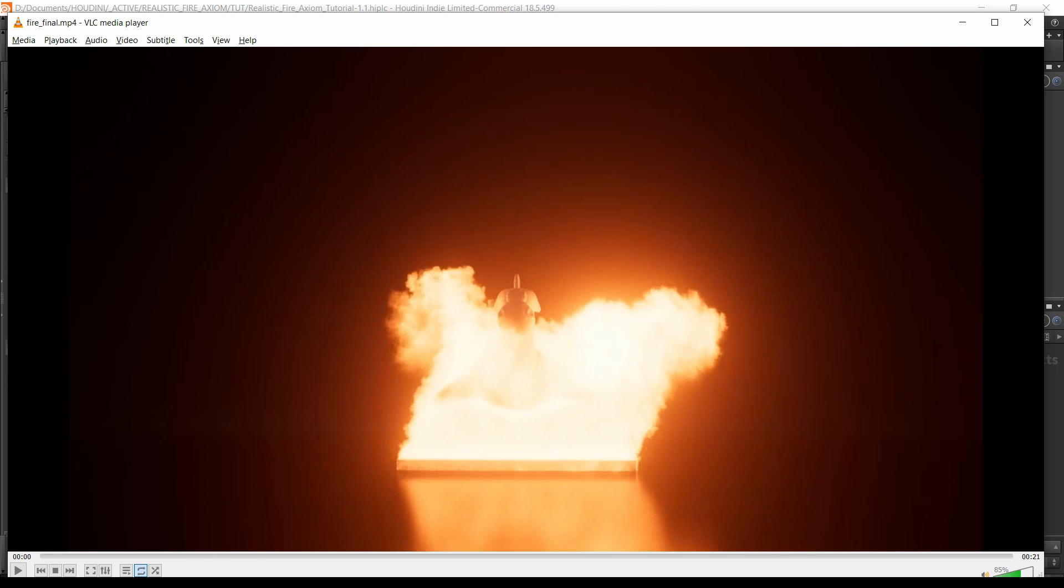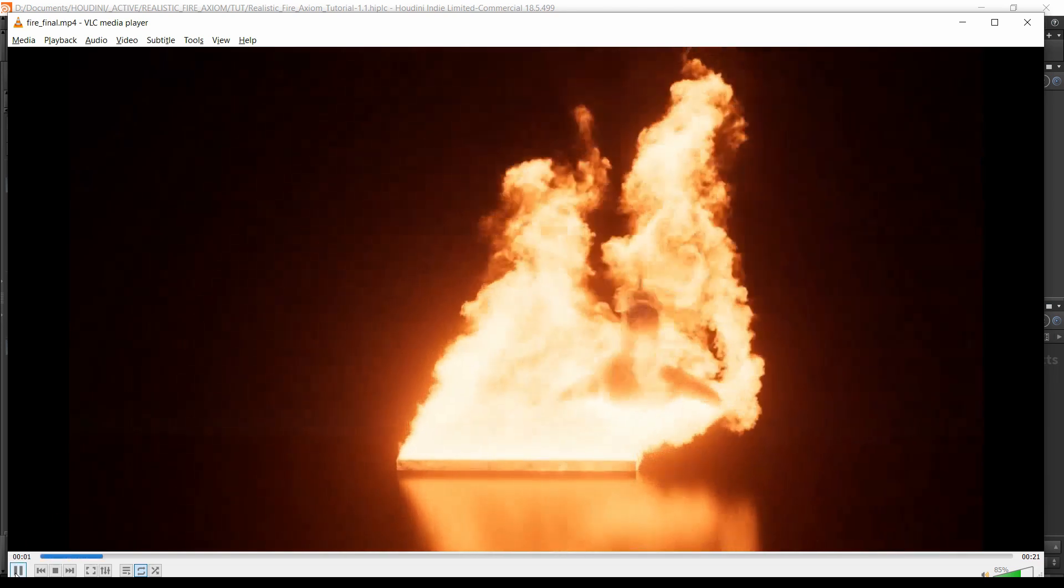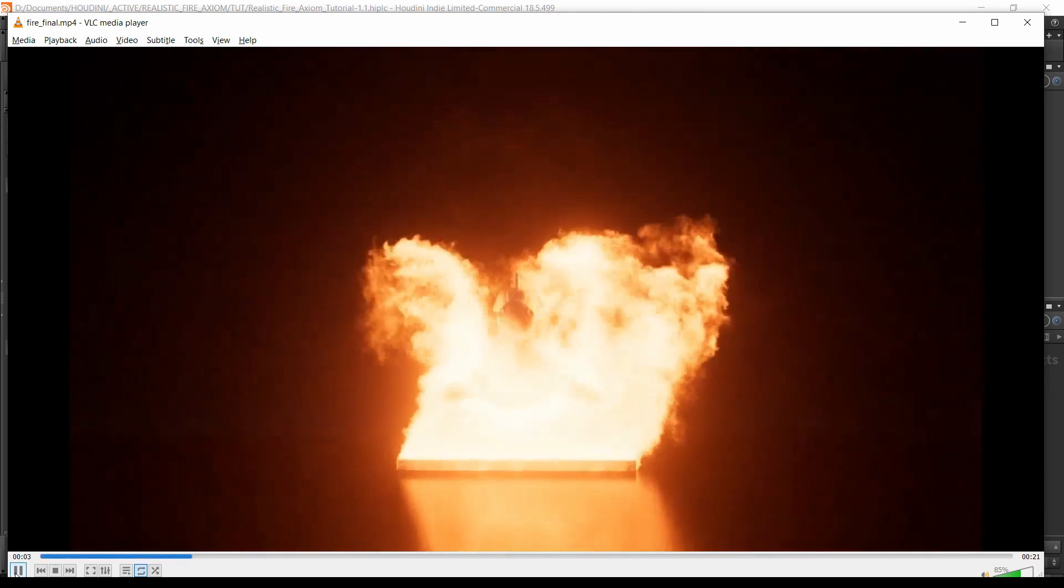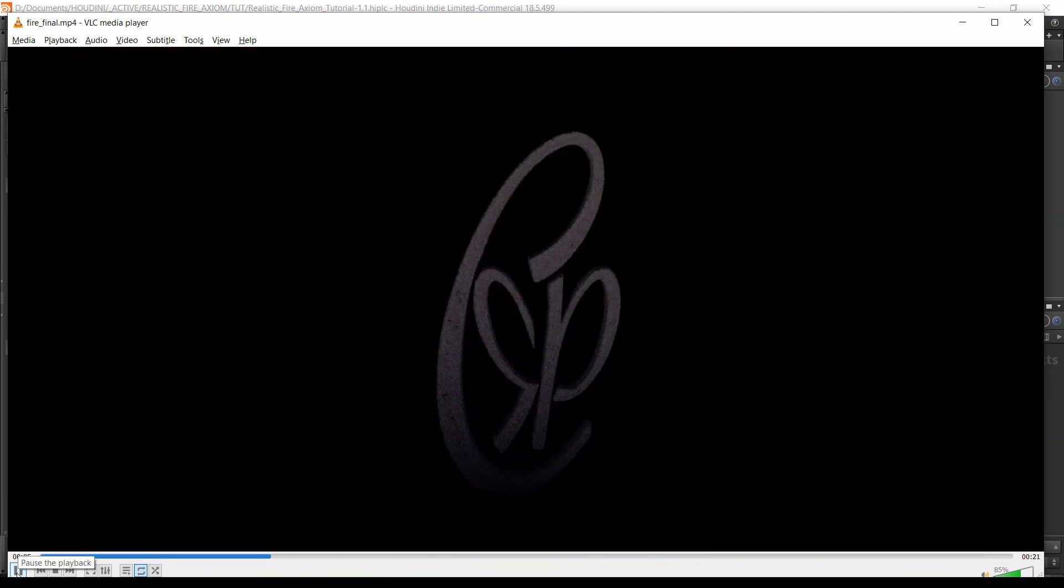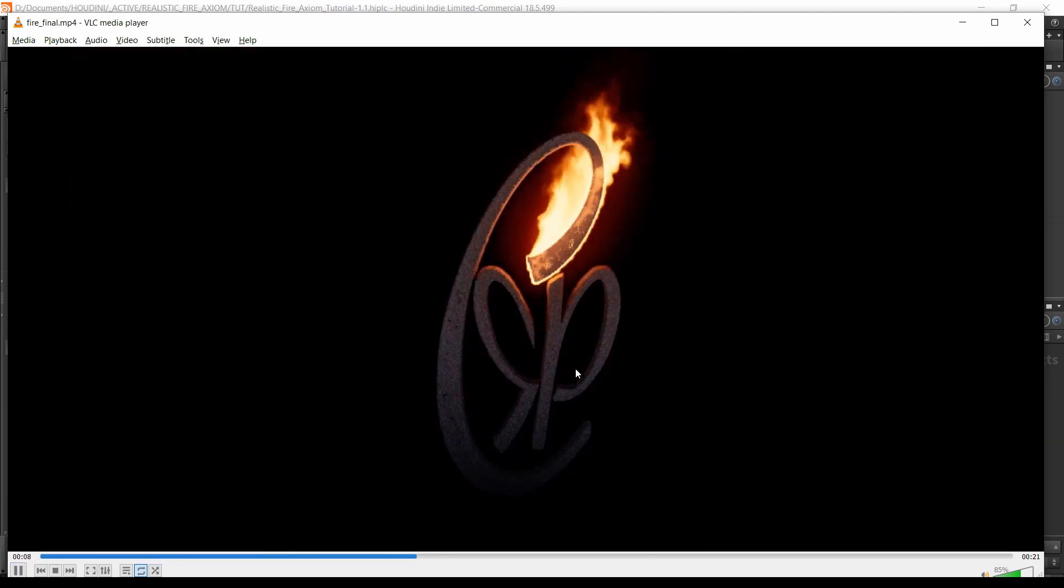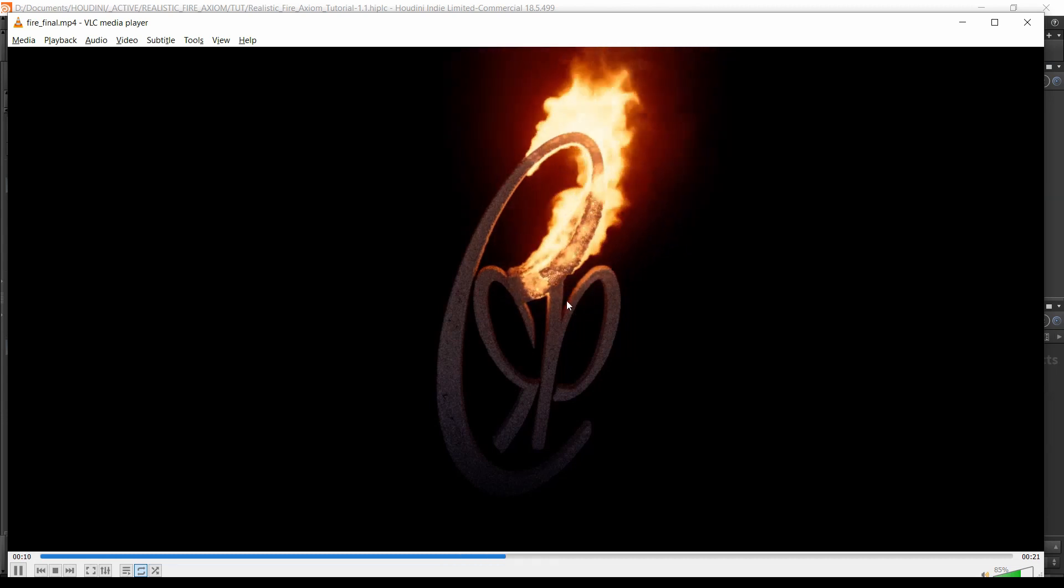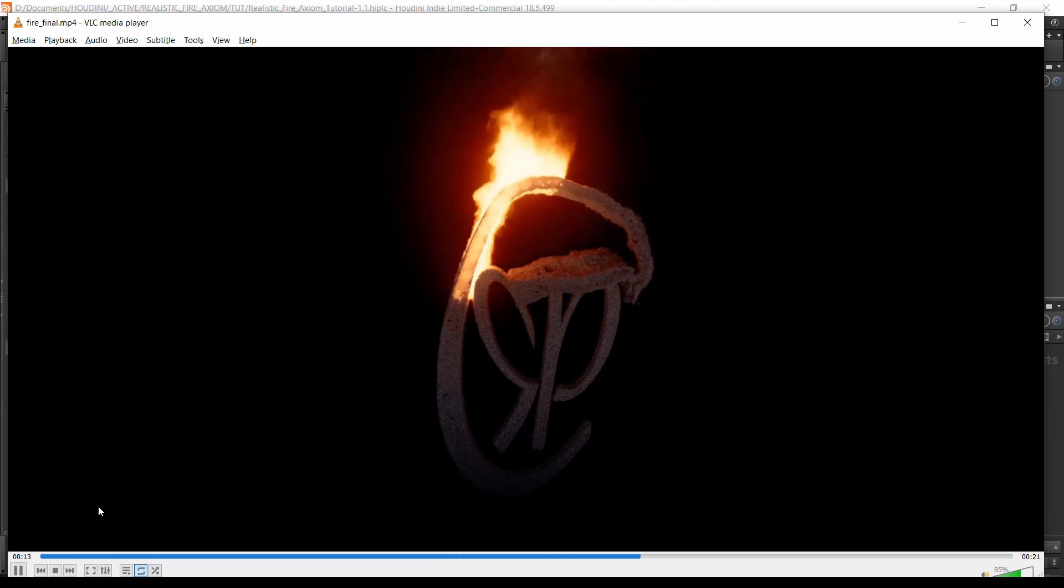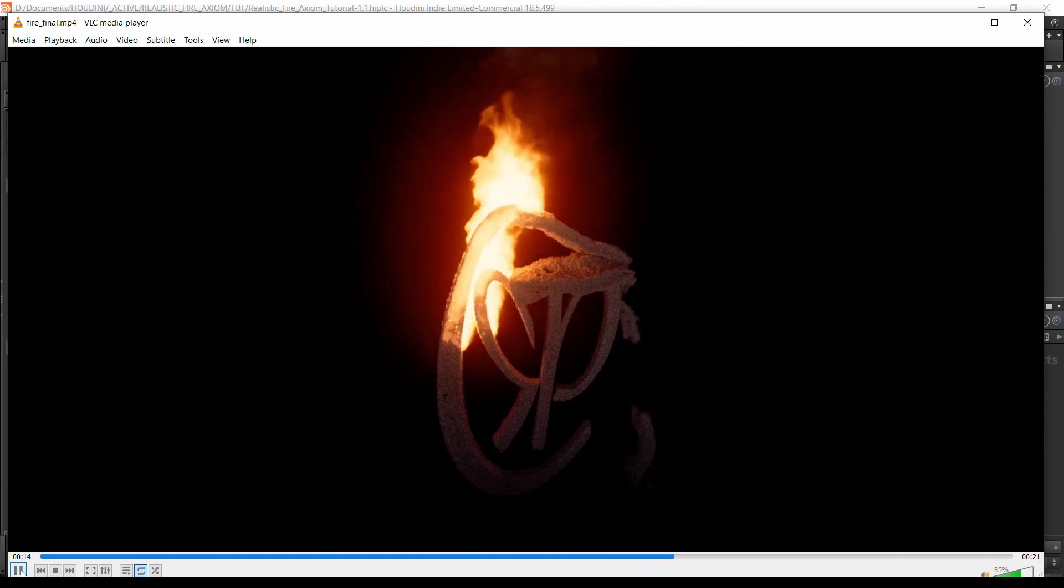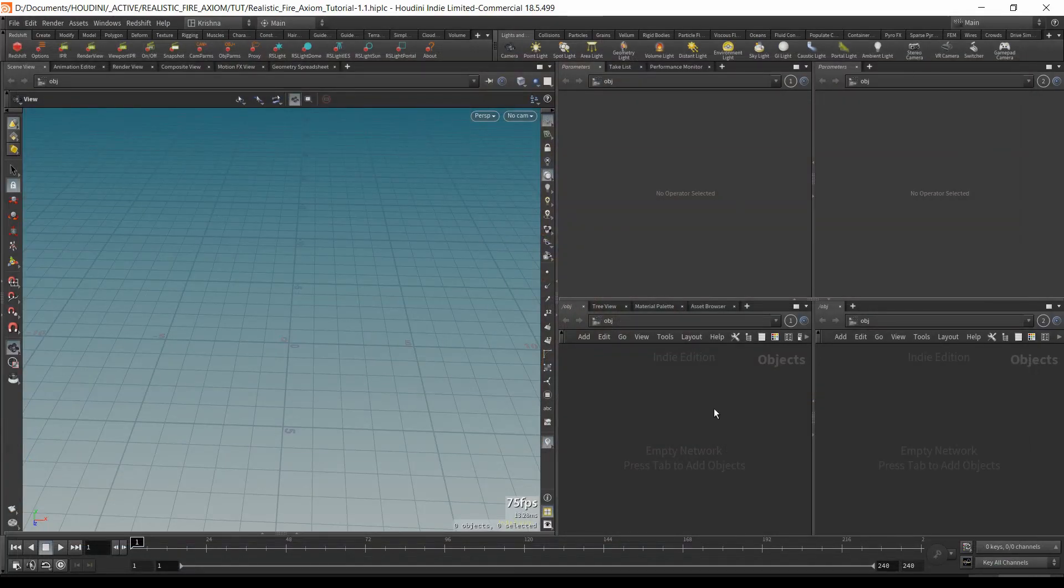Hey what's up guys, this is Krishna here. I hope you're all well and safe. Welcome to this exciting tutorial on Houdini realistic fire using axiom solver and rendered in redshift. This is a two-part tutorial. In the first part we're gonna do this, and then in the second part we're gonna continue doing this part here where there is vellum and fire involved.